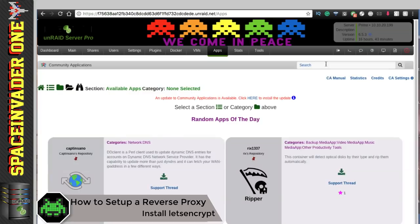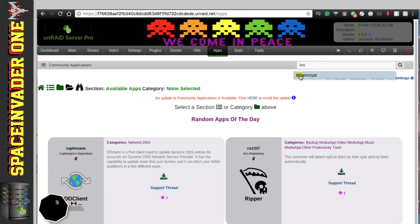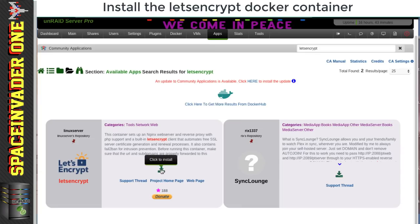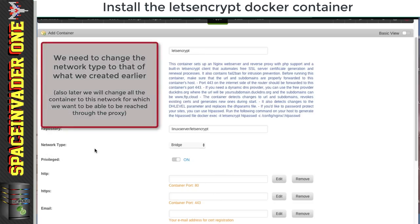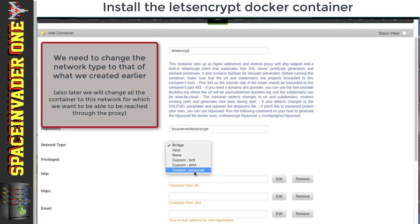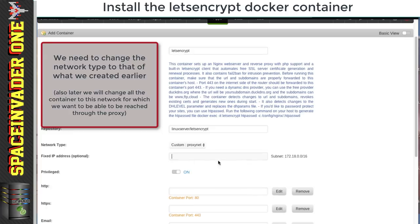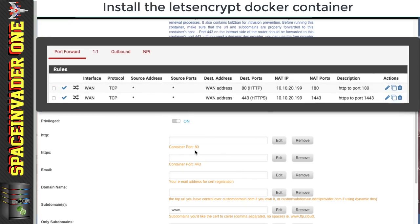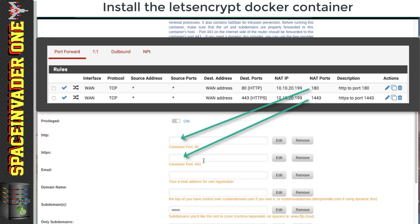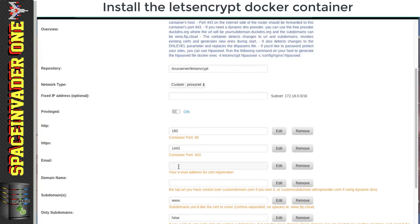Now we're ready to install the Let's Encrypt Docker container. Head to the Apps tab and search for 'Let's Encrypt', then click the green button to install. Before filling anything out, scroll down and change the network type to the custom Docker network we created earlier — I named mine proxynet. For the port numbers: the container uses port 80 and port 443, but since my firewall translated port 80 to 180 and port 443 to 1443, I'll put in those numbers. Then pop in your email address.